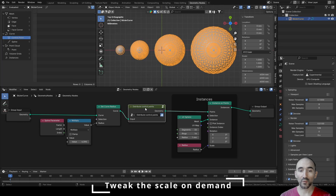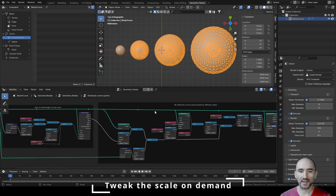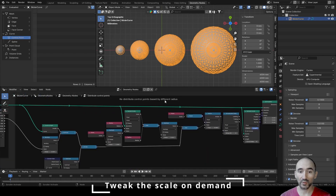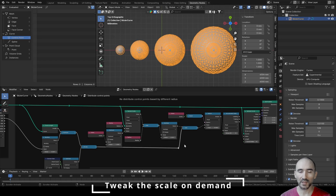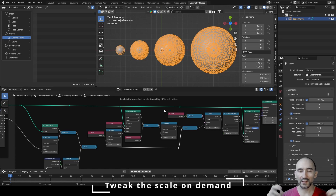Quick tip: if you have a scaling problem related to the 1000x unit relationship, access the group node interior — go inside 'Redistribute control points based by different radius' — and remove or modify the two multiply nodes to adjust the relationship between the radius of your control points and the unit measure scale used by Blender. That was the tutorial — thank you for watching, I hope you learned something. You can download this project from my Gumroad as always. Please subscribe, leave a like, add a comment, check the bell icon for notifications, and see you in the next tutorial. Bye!